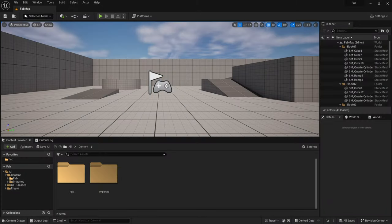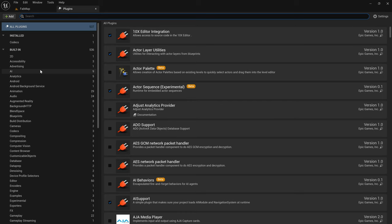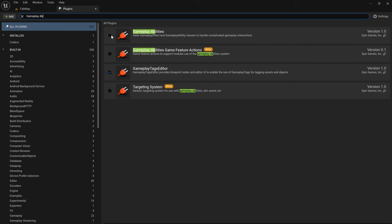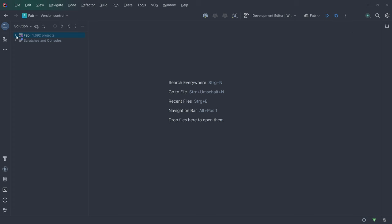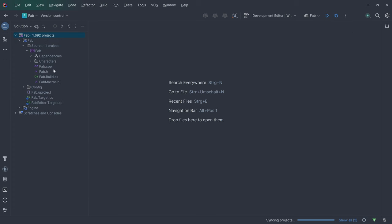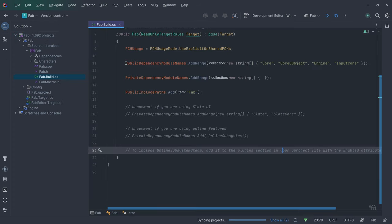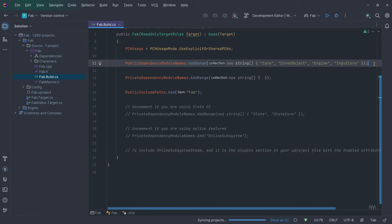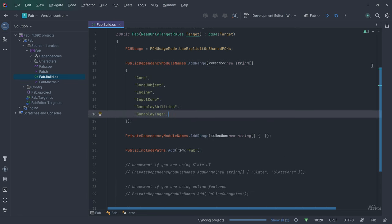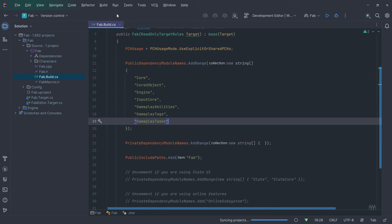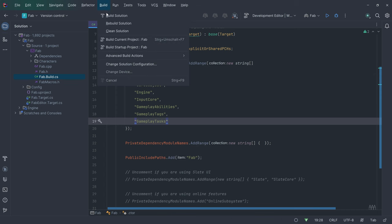Now let's use the Gameplay Ability System in Unreal for a game. Before we can start, we have to go to Edit Plugins and activate Gameplay Abilities. Then I'm going to close the editor to change our source code. In the fab build.cs, I'm going to add the modules GameplayAbilities, GameplayTags and GameplayTasks to the public dependencies and build the project.